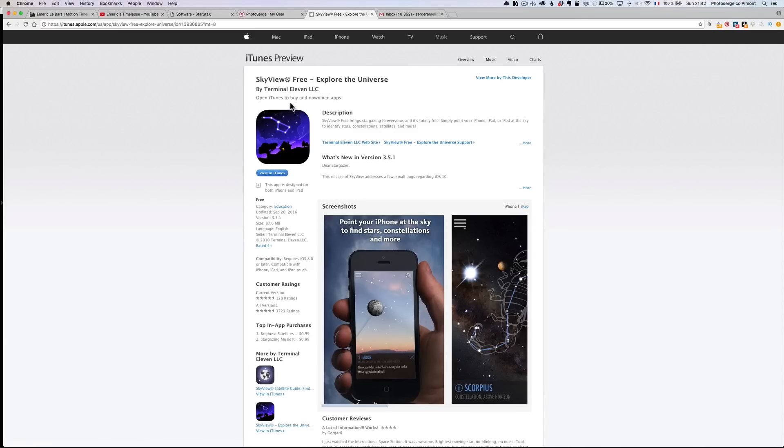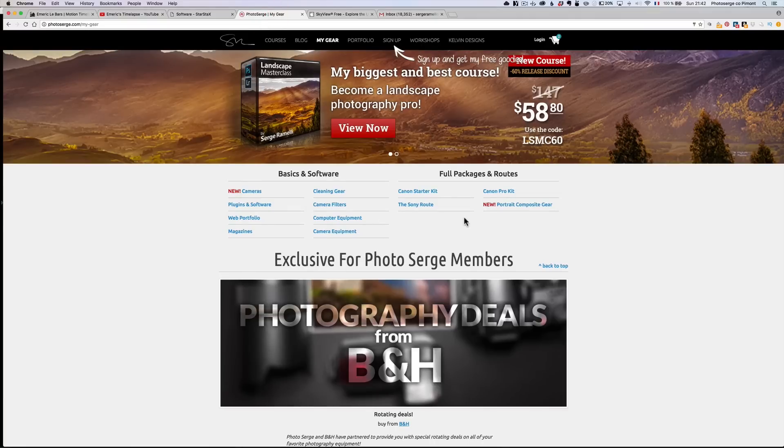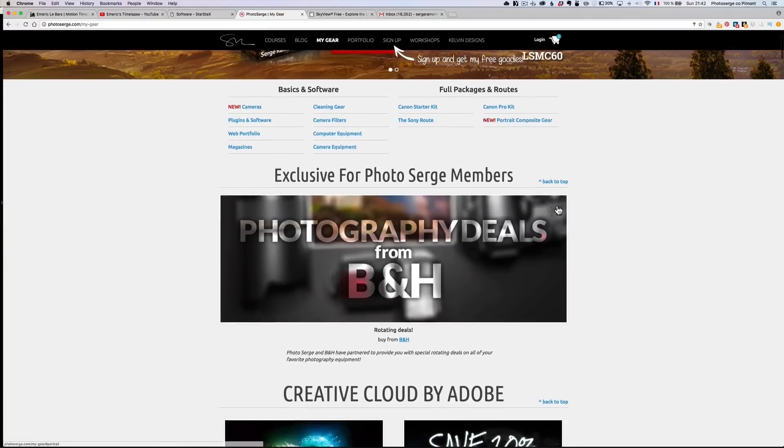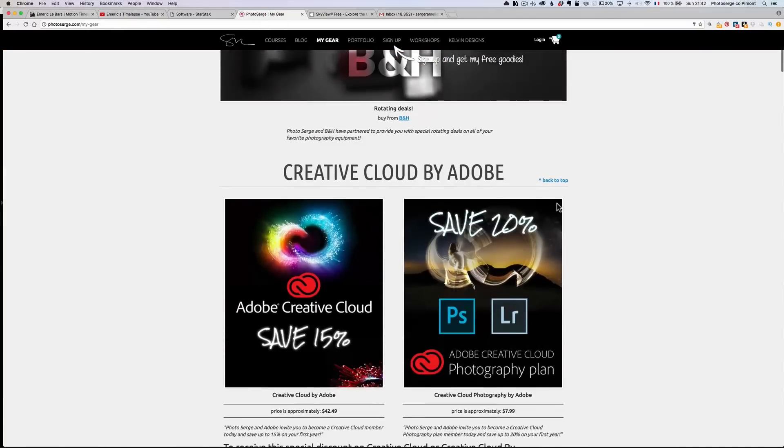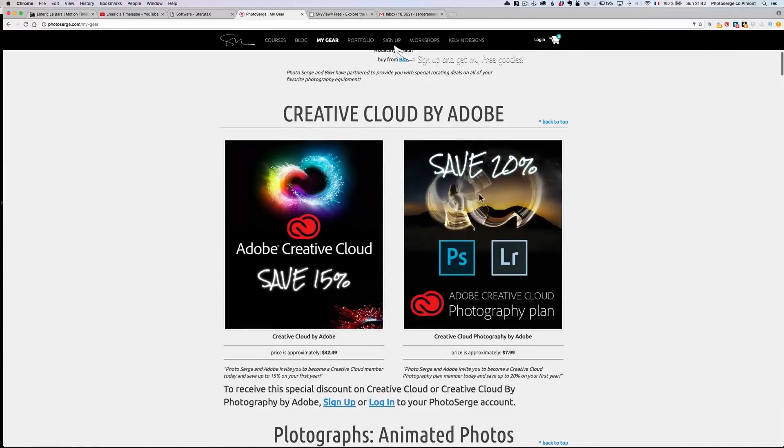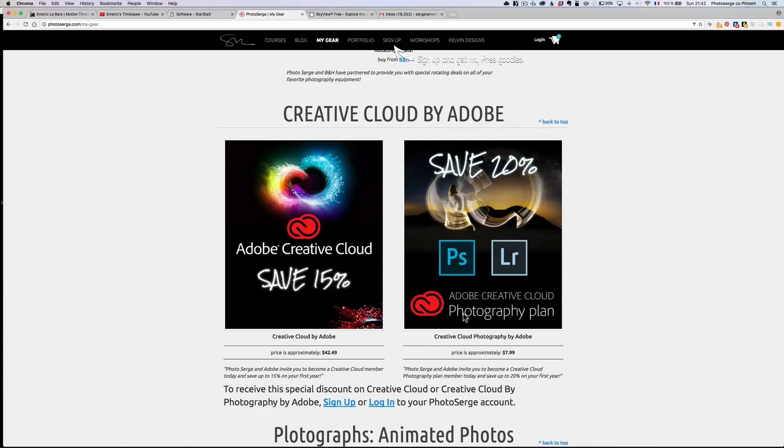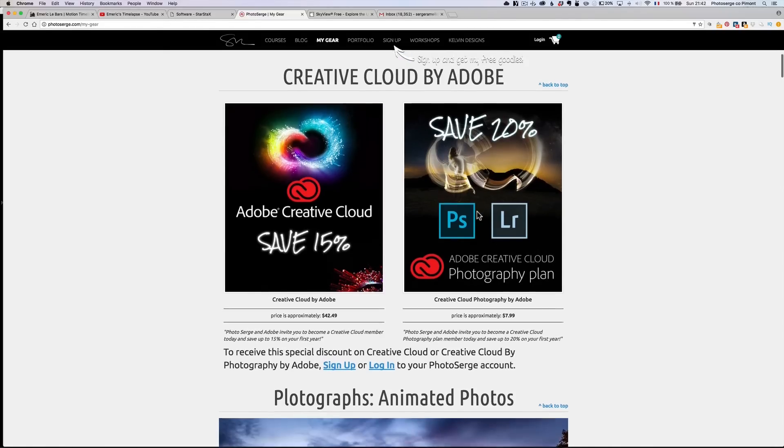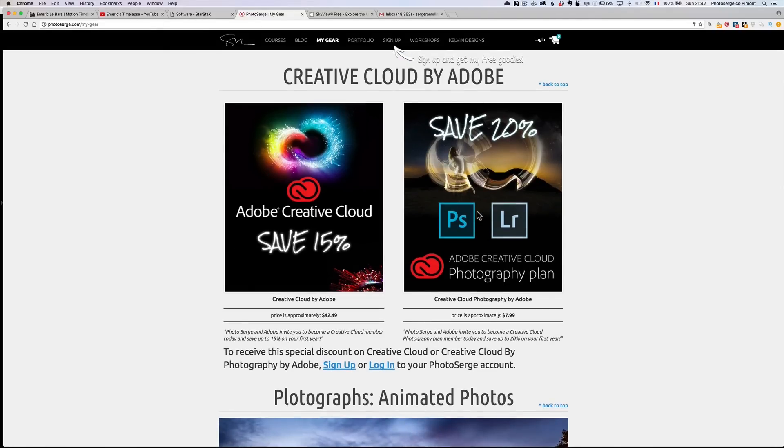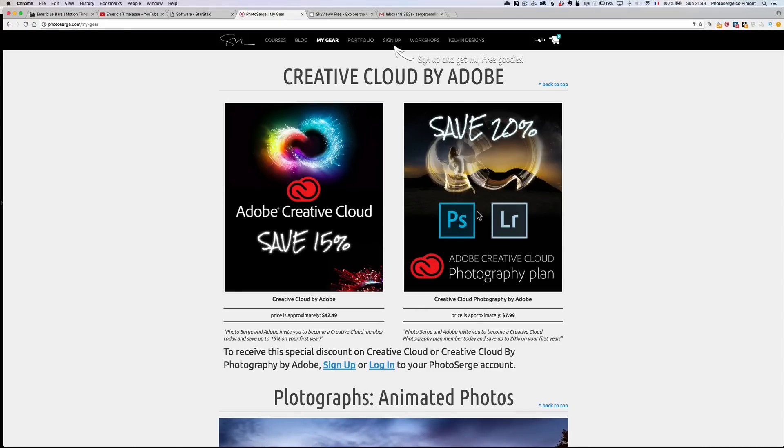Okay, so, also, one thing I wanted to tell you, a little advertisement for my stuff. If you go to my website, photosearch.com, you can still get 15% off on the Adobe Creative Cloud, or 20% on the Adobe Creative Photography Plan. All you have to do is go to my gear page and click on that, so if you don't have Lightroom or Photoshop, you never went into the Creative Cloud game, I really advise you to do so.